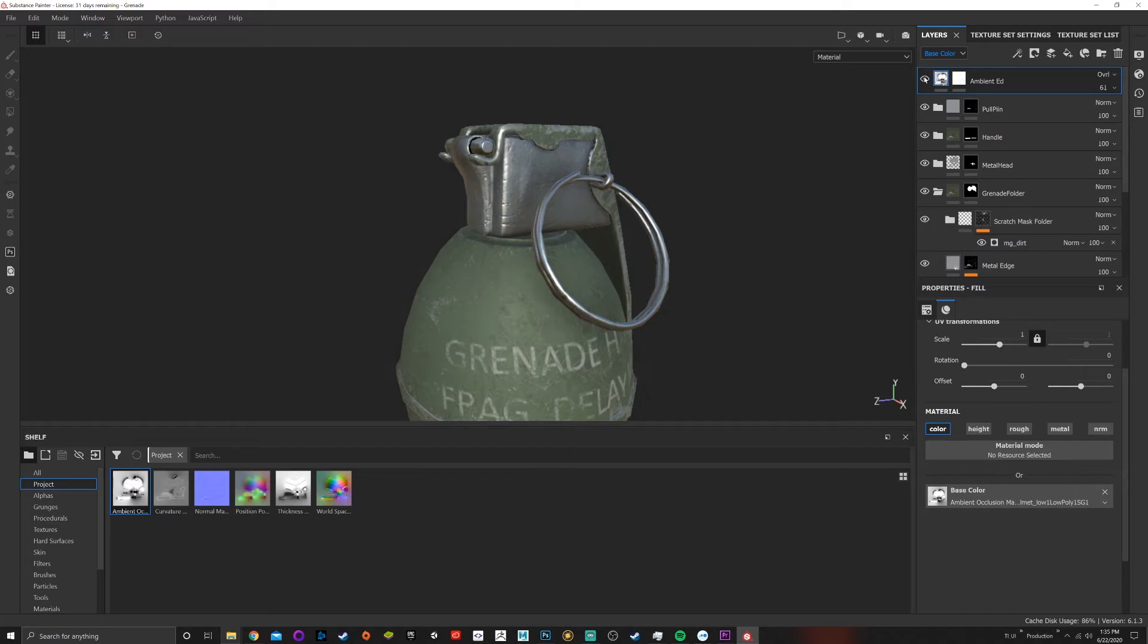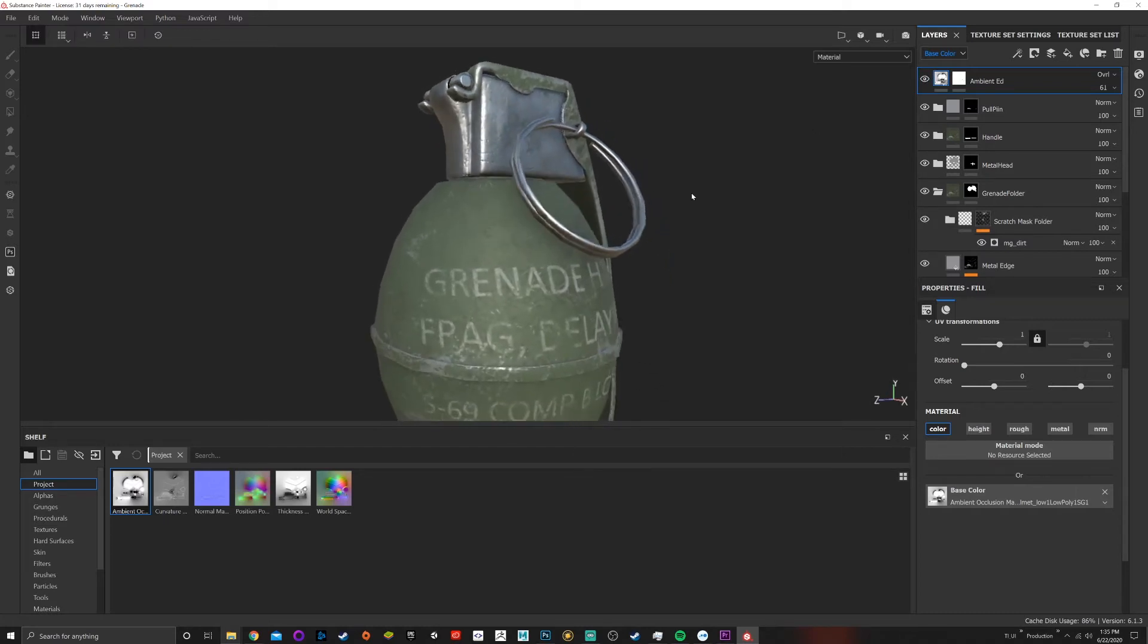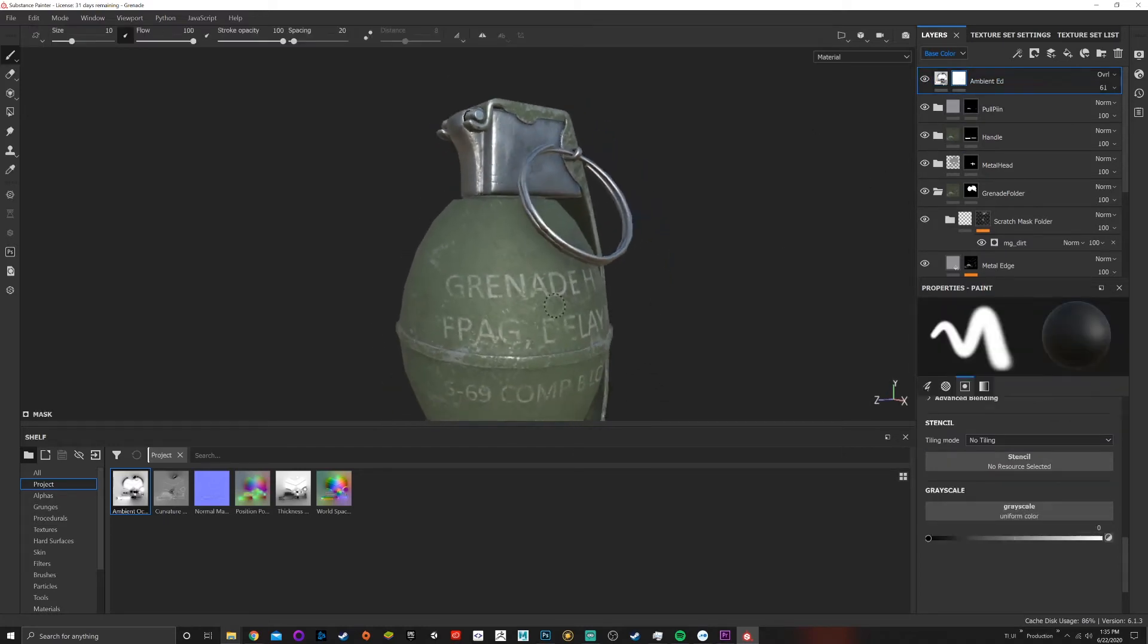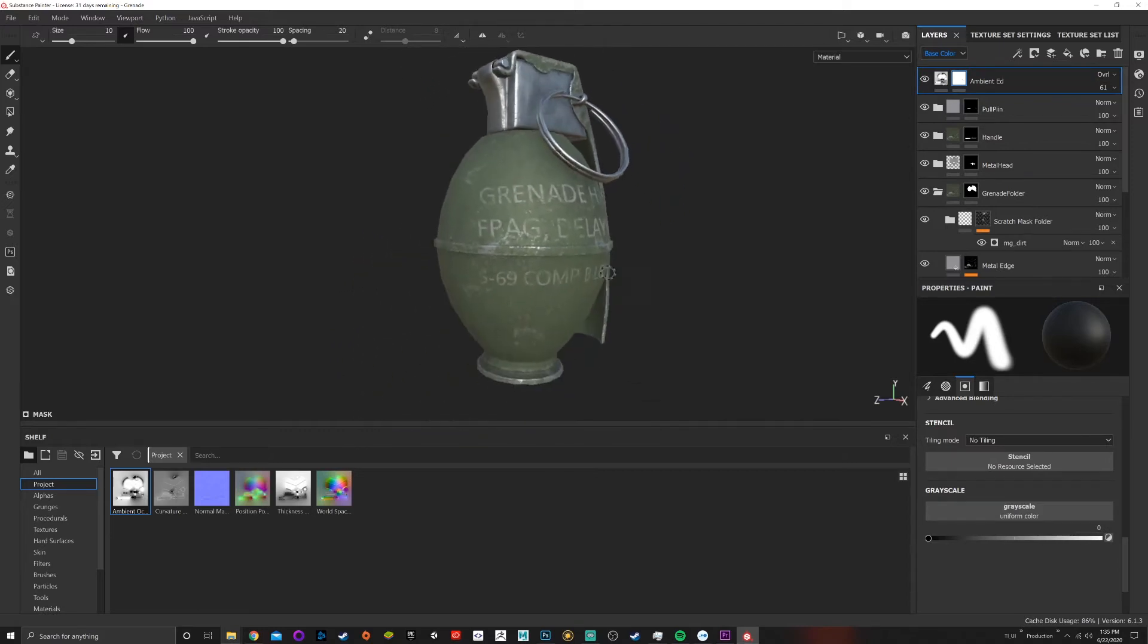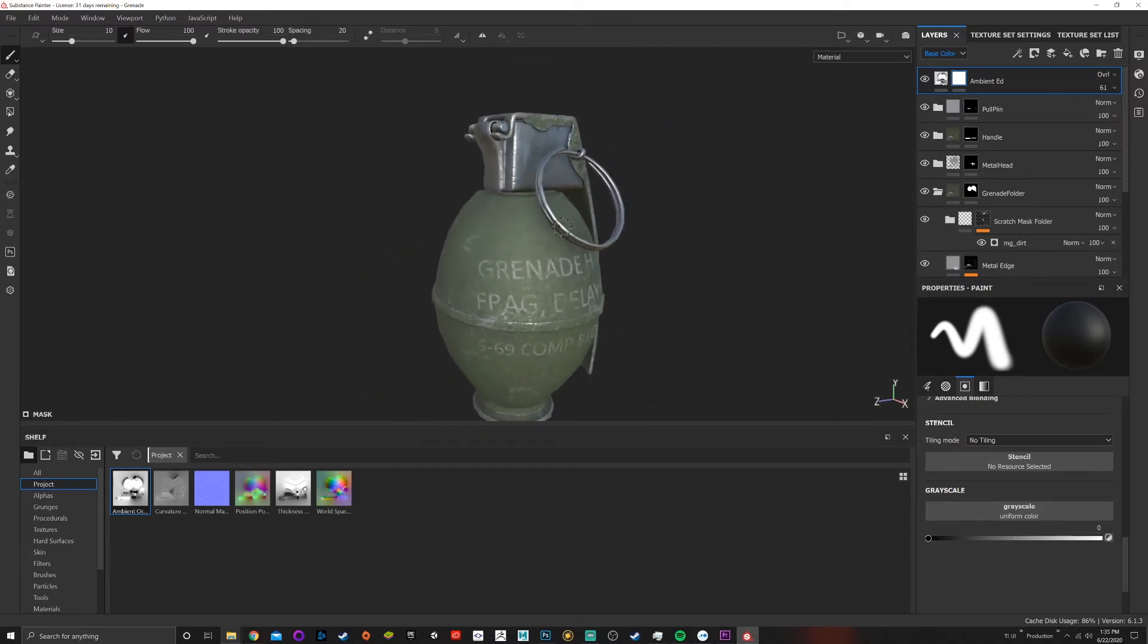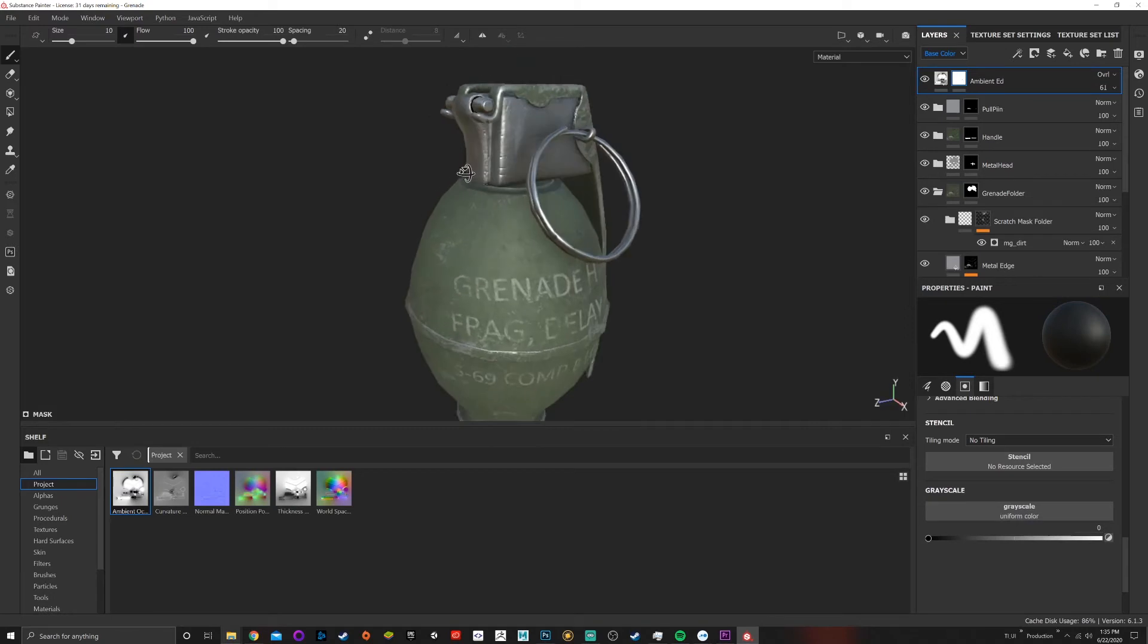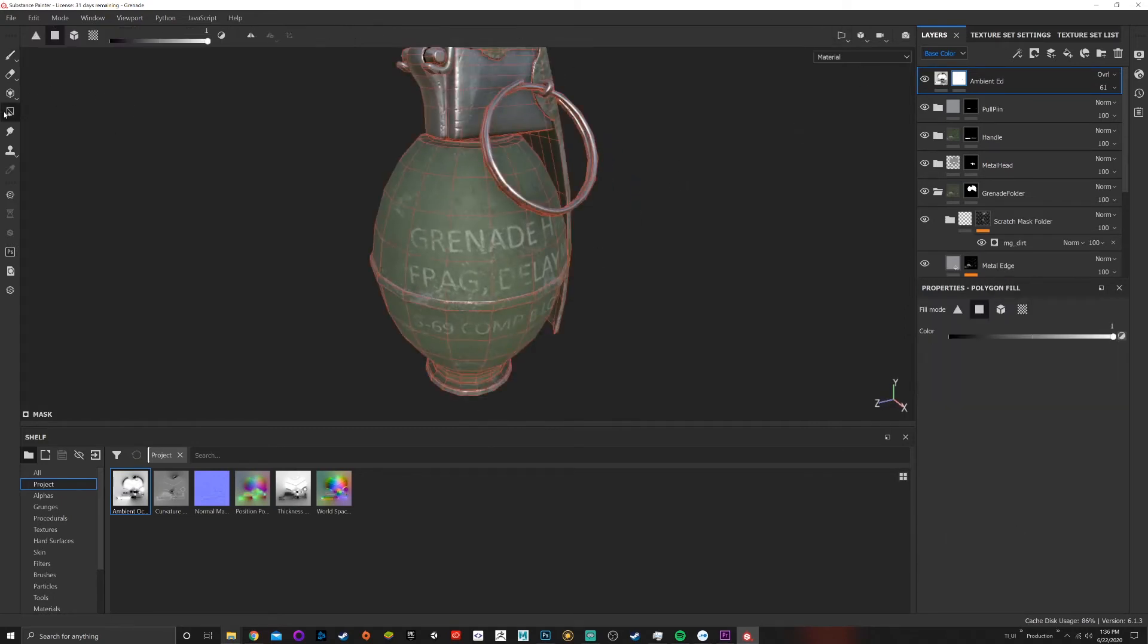Another thing I can do is if I don't want that ambient occlusion everywhere, I can also paint it out with the polygon fill. So if I go here, go to 3D 2D, and I don't want it to affect anything here, I can paint - oh that's white in a white mask, boom.